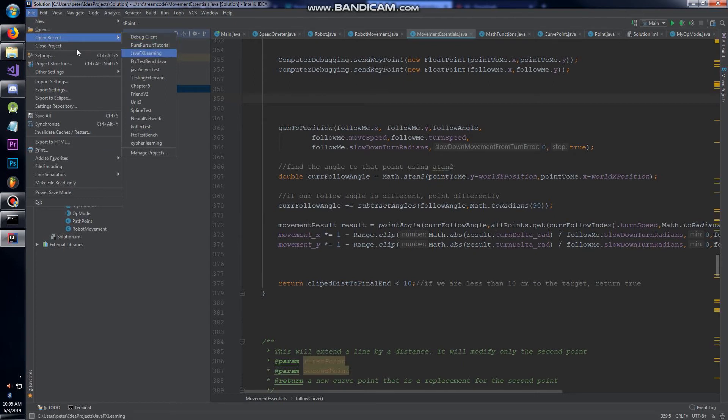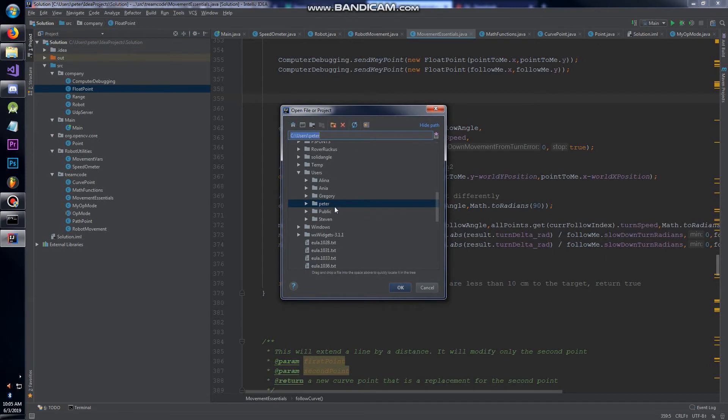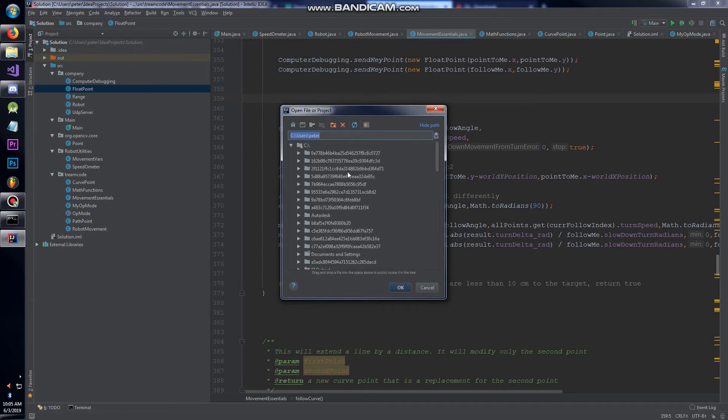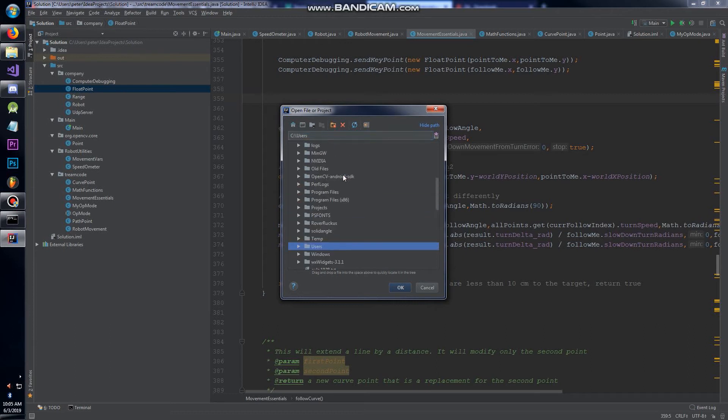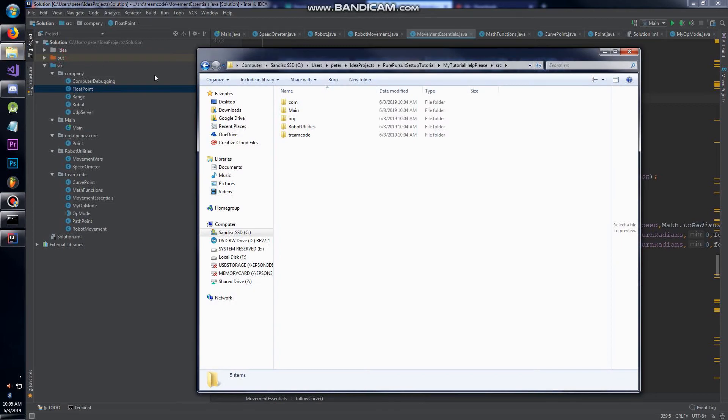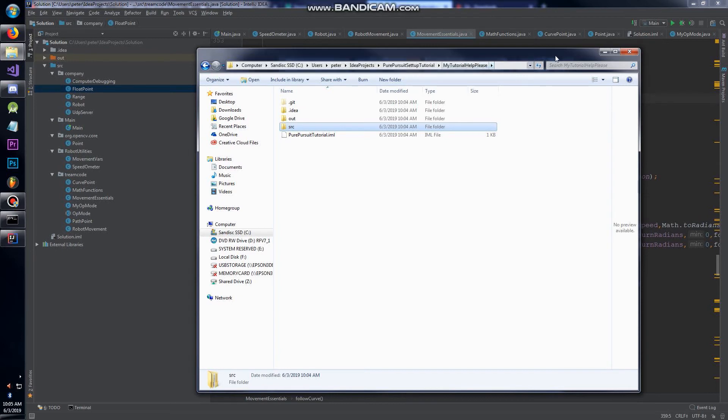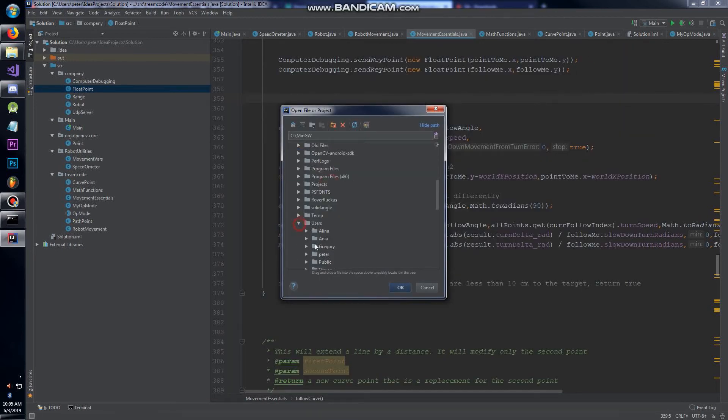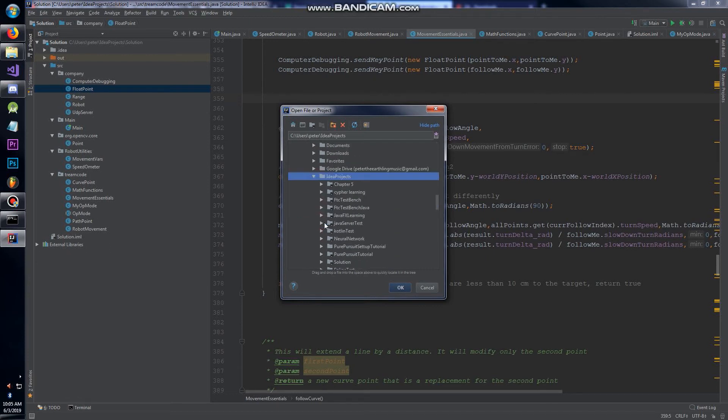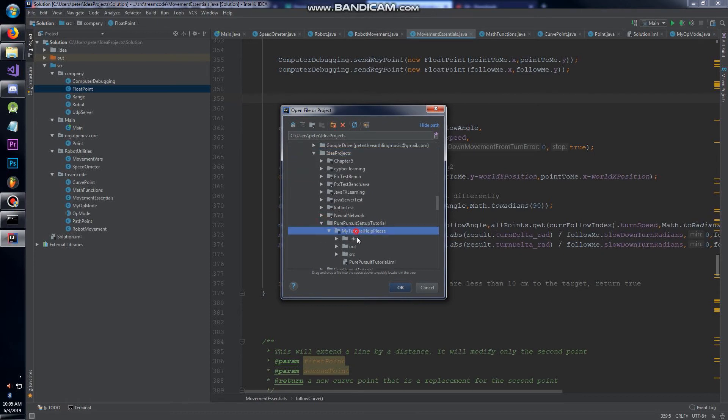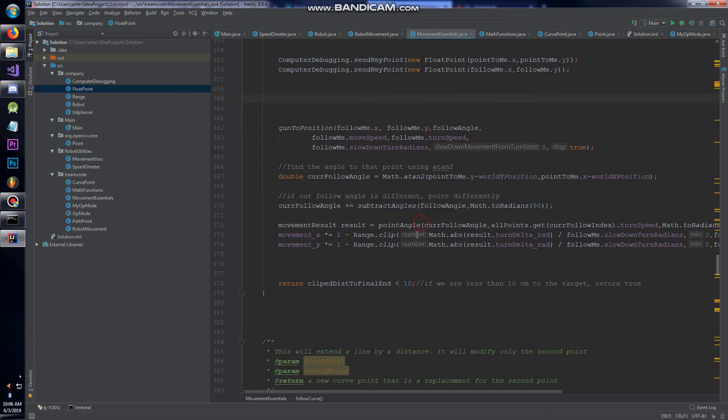IntelliJ is starting up. This is the solution one that I'm following. You're going to want to go and open this as a new project. Wherever you put that clone file that I just had you go through. I put it in users, Peter, IdeaProjects.